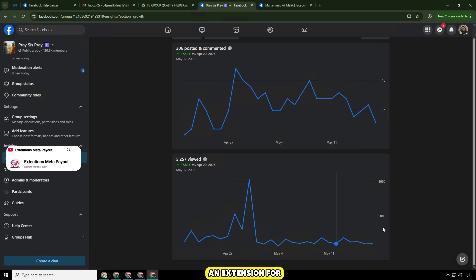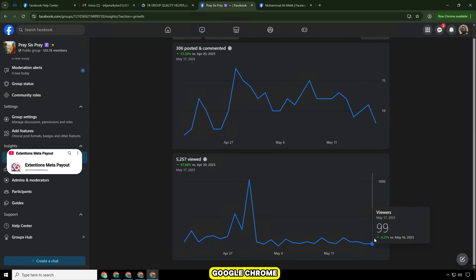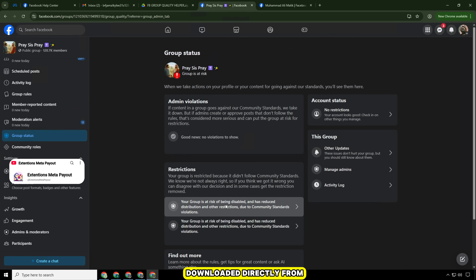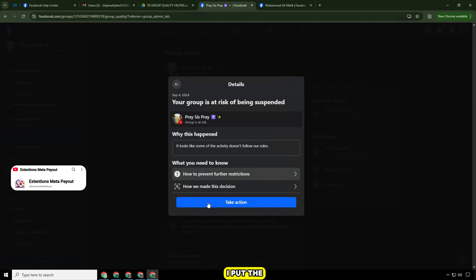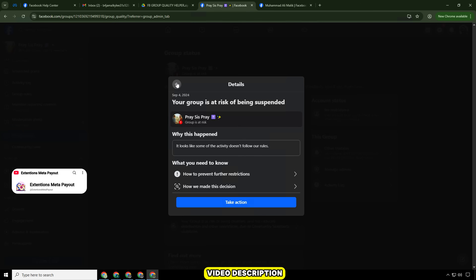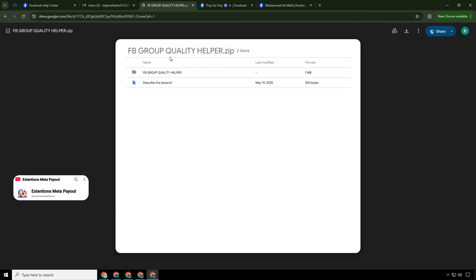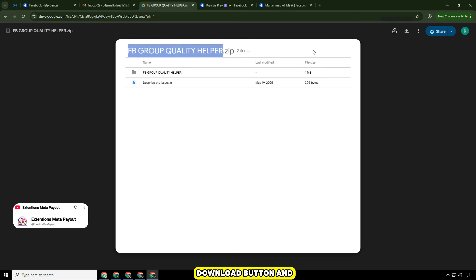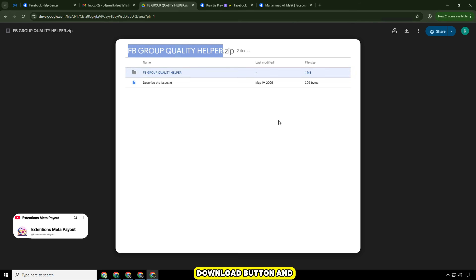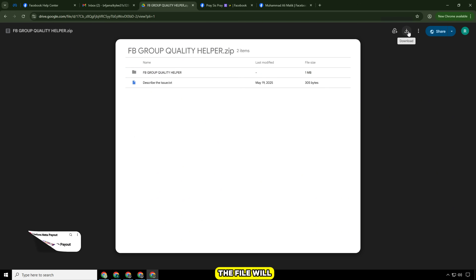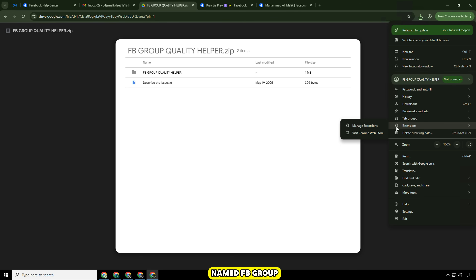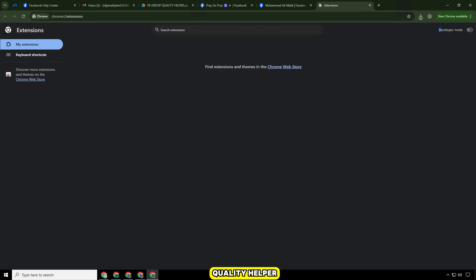We will use an extension for Google Chrome, which I have prepared and can be downloaded directly from Google Drive. I put the link in the video description. Open Google Drive, click on the Download button and then wait a moment — the file will be downloaded. You will get a zip file named FB Group Quality Helper.